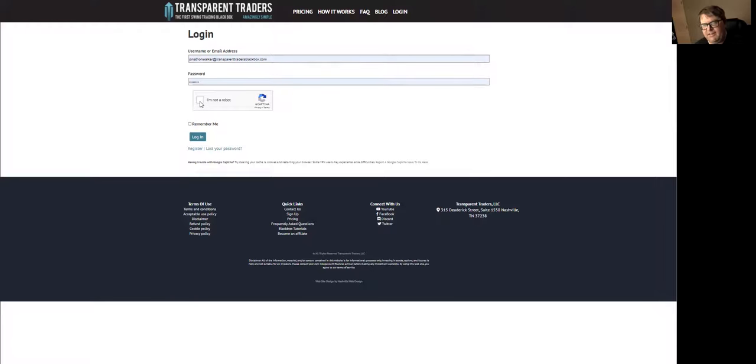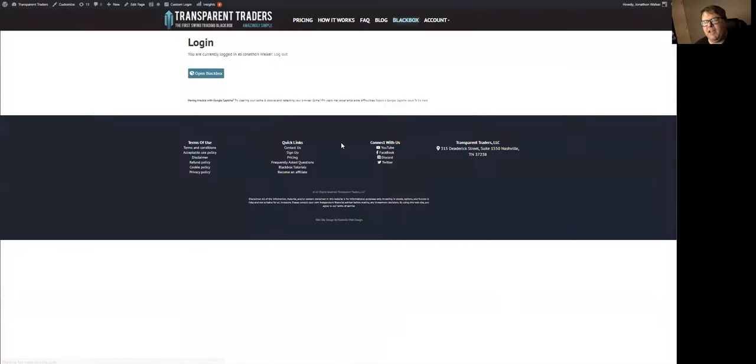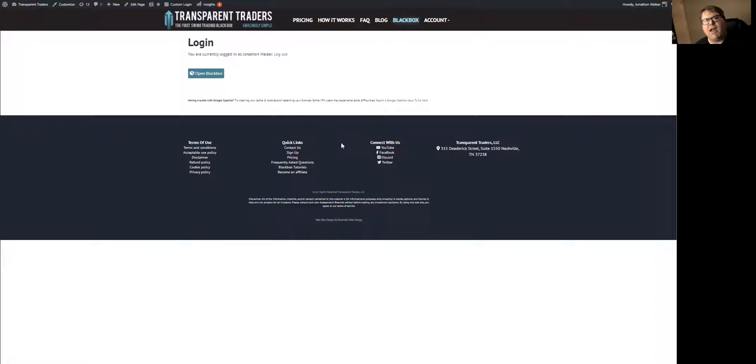So you'll enter that stuff in, do the CAPTCHA, and then you'll hit the login button. And bam, you are now logged into the system. So we get a lot of questions about, well, how do I find the platform? So once you log in, you can notice that it says open Black Box right here.